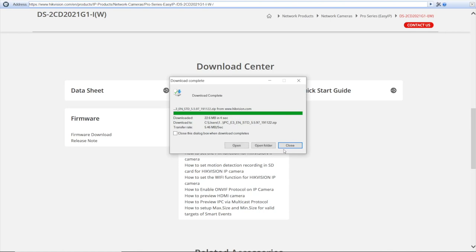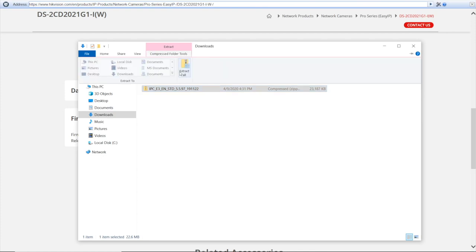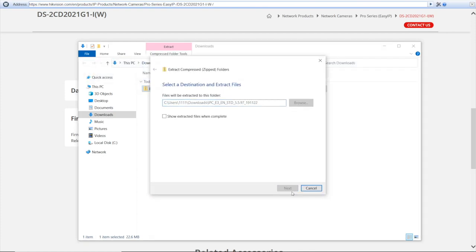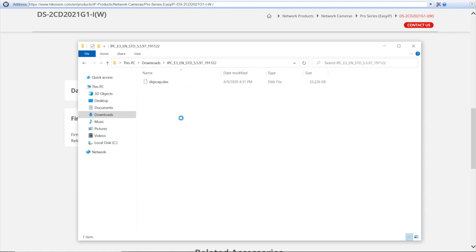Great. Once you download it, we open the folder and unzip the archive. Press and extract all. Extract. And there we have a folder with the exact firmware file named digicap.dav.